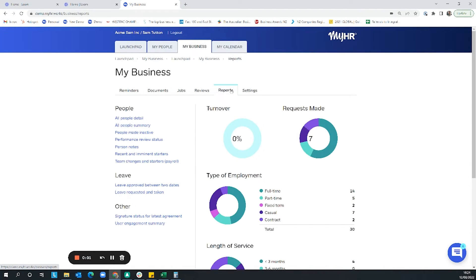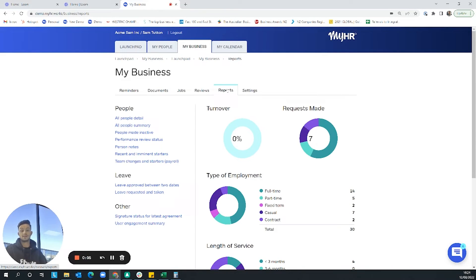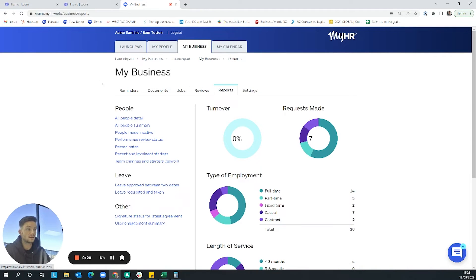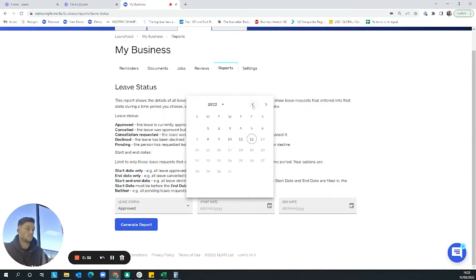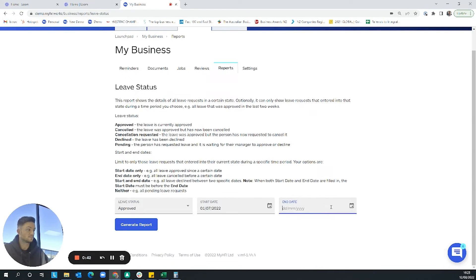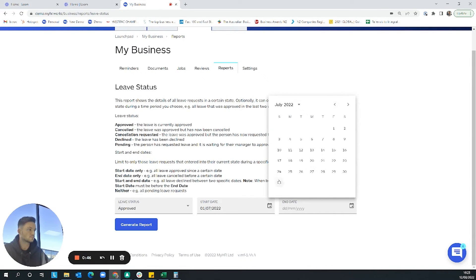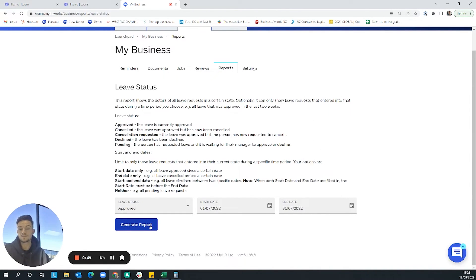The 'Reports' tab within My Business gives you a dashboard where you can report on a whole range of things — leave balances, turnover, demographics, performance review statuses, and more. If anything is missing from the list that you'd like to report on, myHR has the data — just pick up the phone and the team can pull it for you. For example, you can report on leave approved between two dates, set the dates, generate the report, and myHR will produce it as a CSV file.